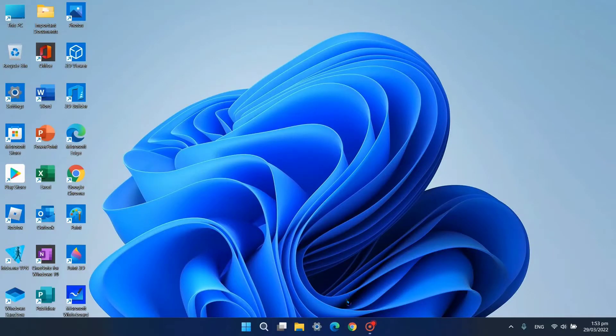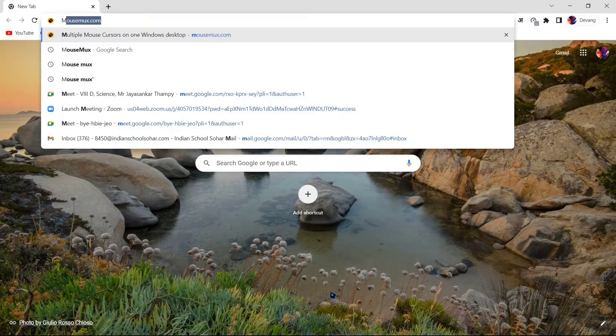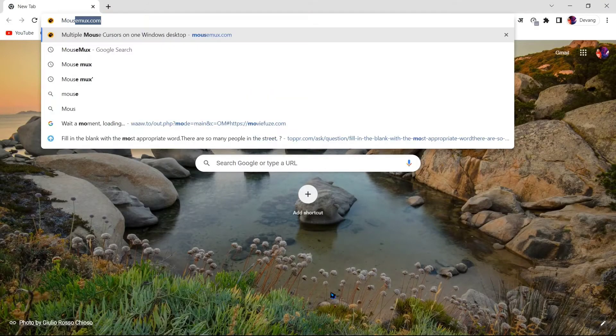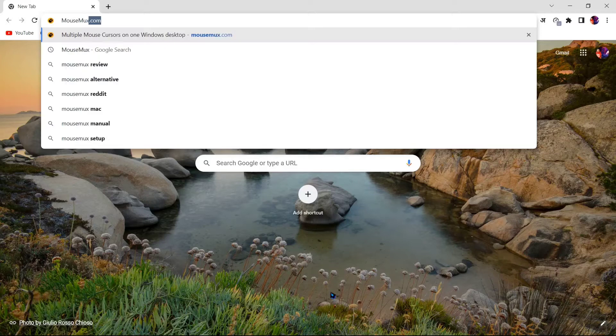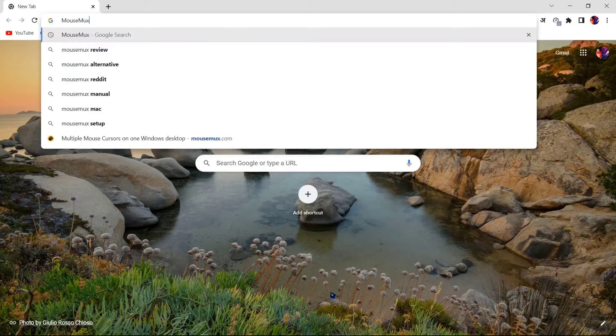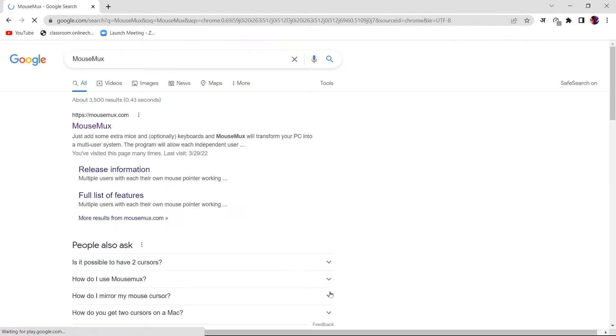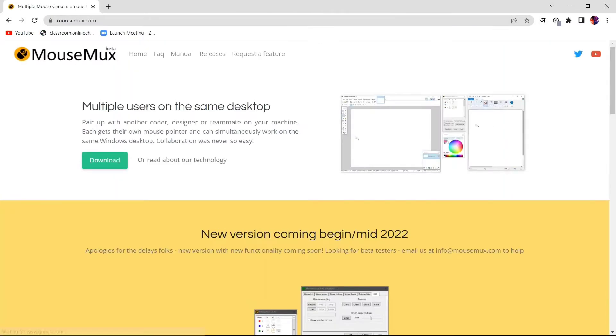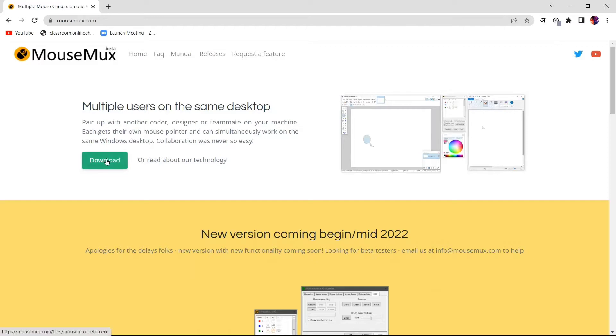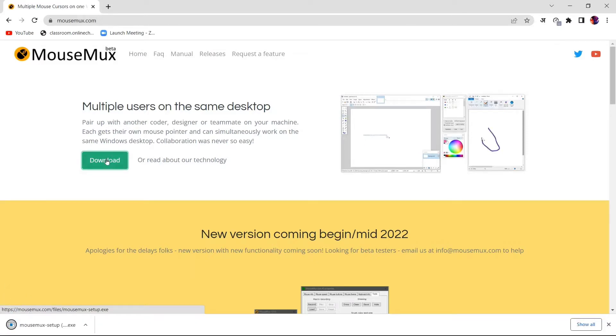First step is to head over to our browser and type in mouse mux. We will head over to the site of mouse mux. We'll click download. So multiple users on the same desktop with the help of mouse mux.